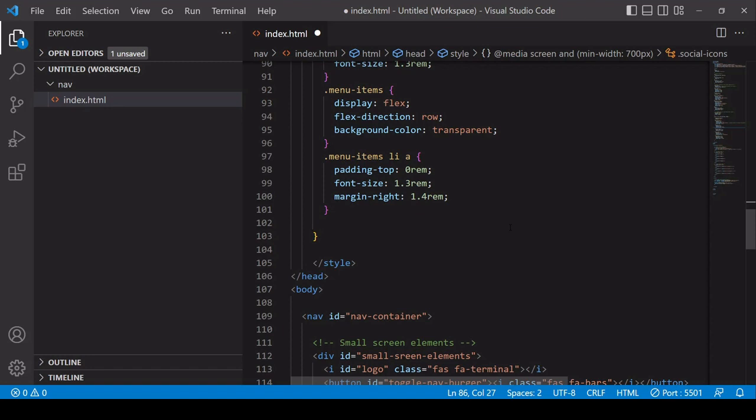So I'm using rem a lot here. Just in case you don't know, rem refers to the root font size for an HTML element on the user's particular device. So it's usually around 16 pixels, but it varies. So in this way, it's a responsive unit that will adjust based upon the user's screen size.